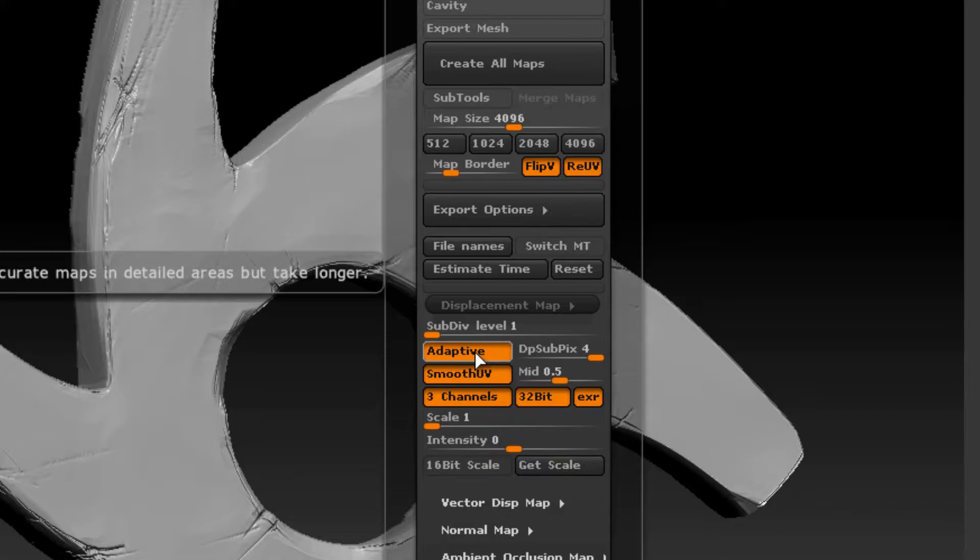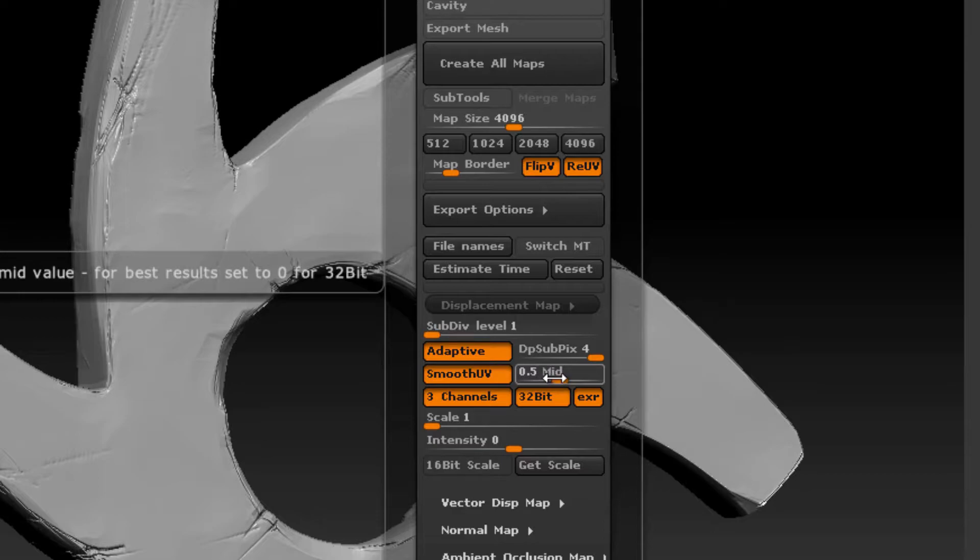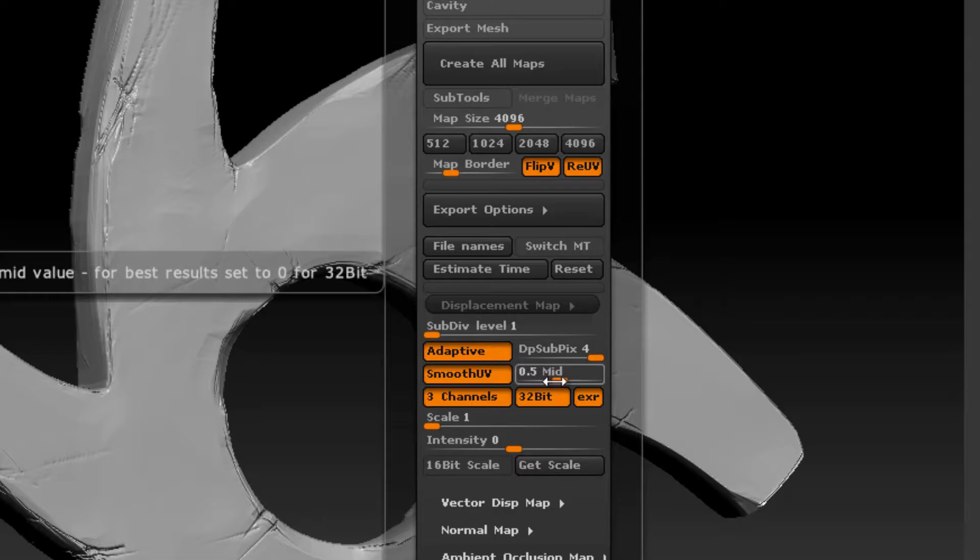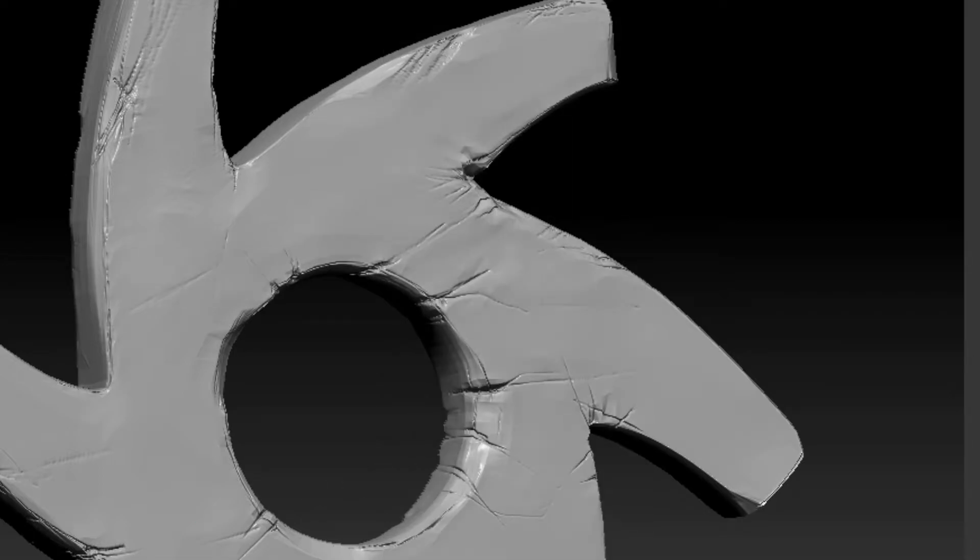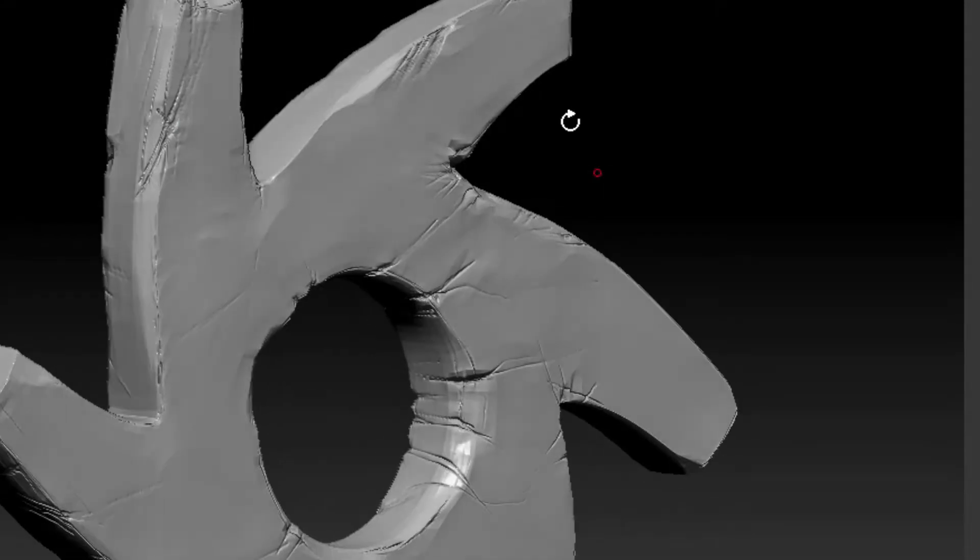I'm also using Adaptive and Smooth UVs. Most importantly is this mid value. With the mid value set to 0.5, that means that in the displacement map, the gray values or 0.5 values, or 50% gray, mean there's no displacement. Wherever there's gray in the map, the geometry is not going to be changed. Anything higher than 0.5 is going to be pushed outwards, and anything lower than 0.5 is going to be pushed inwards. These cracks going into the surface would be darker or lower than 0.5, while parts that stick out would be the lighter parts, higher than 0.5.